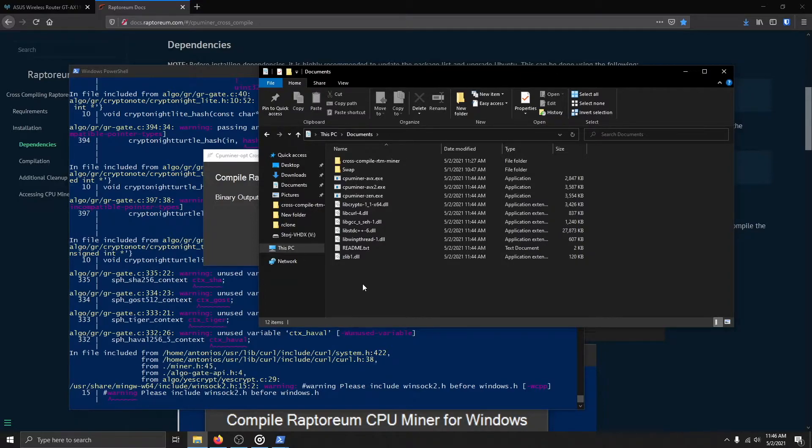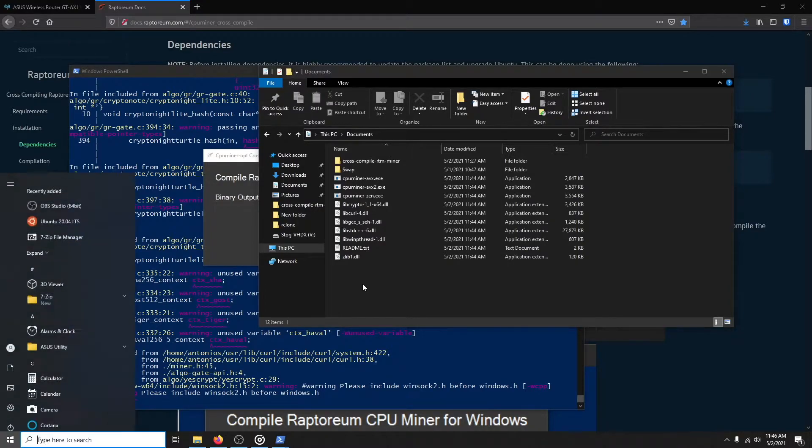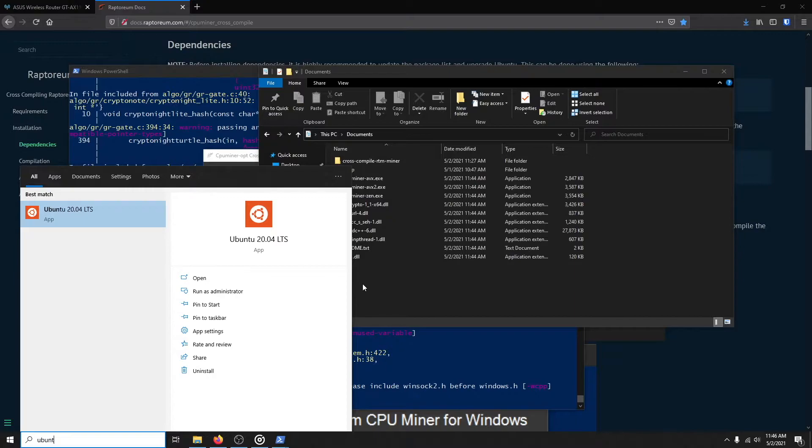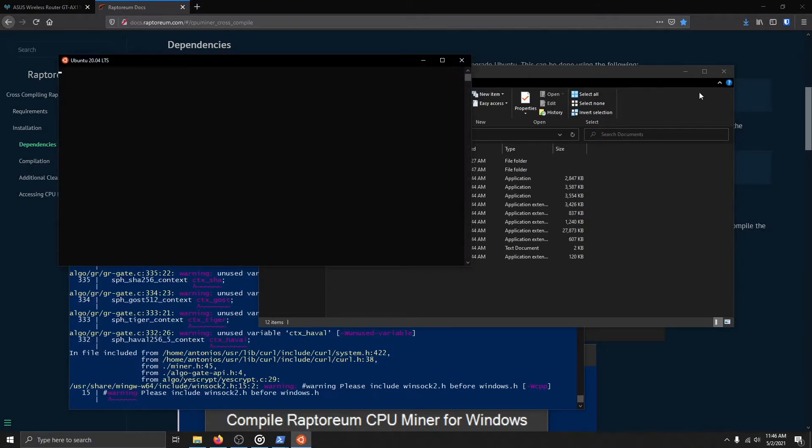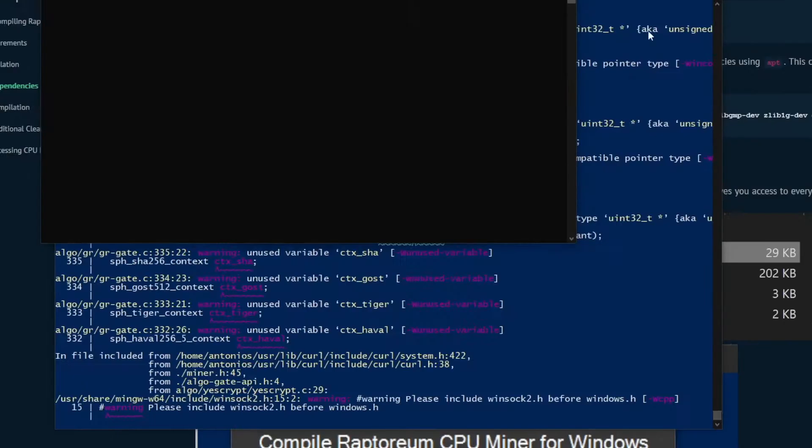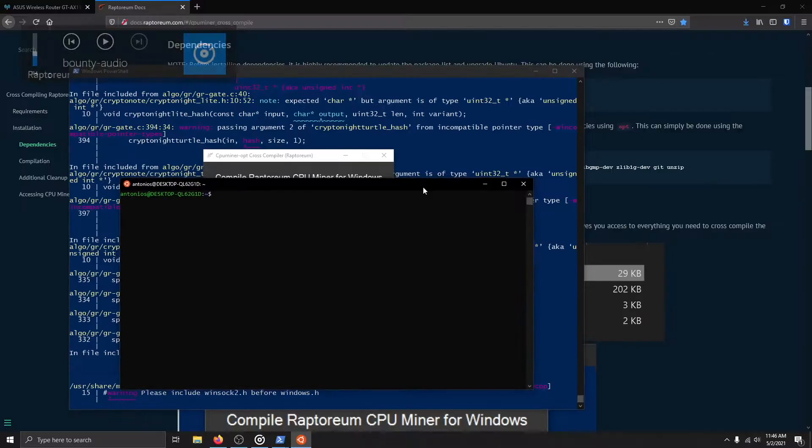If you would like to compile the miner X files again, it is required that you follow these next steps. Otherwise, you are done and you may skip to the next section.